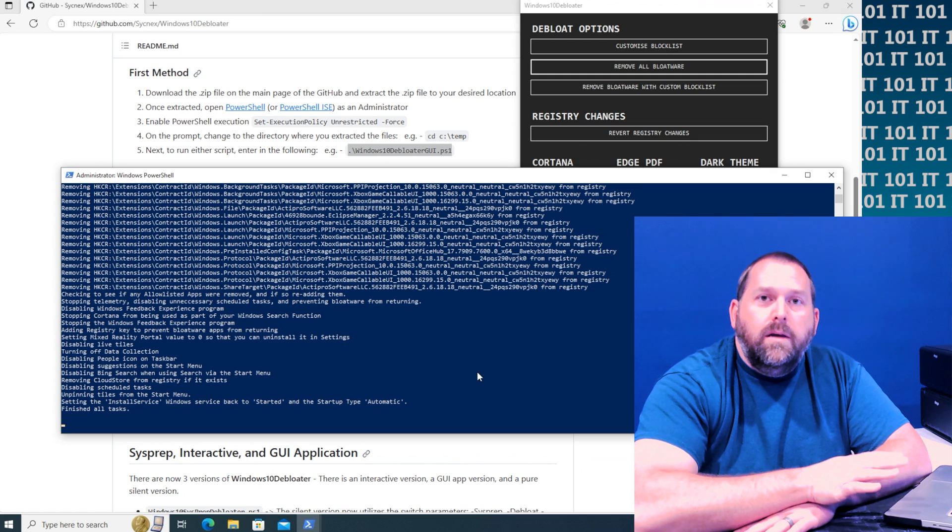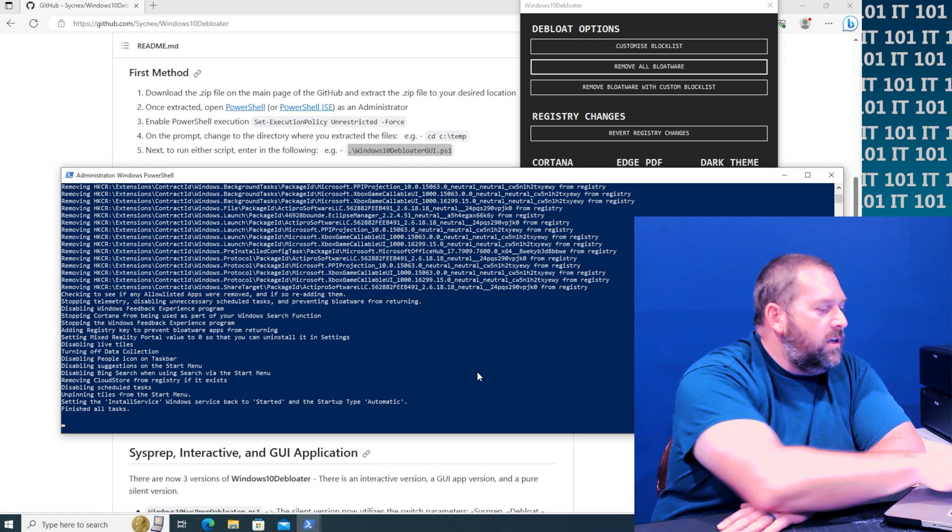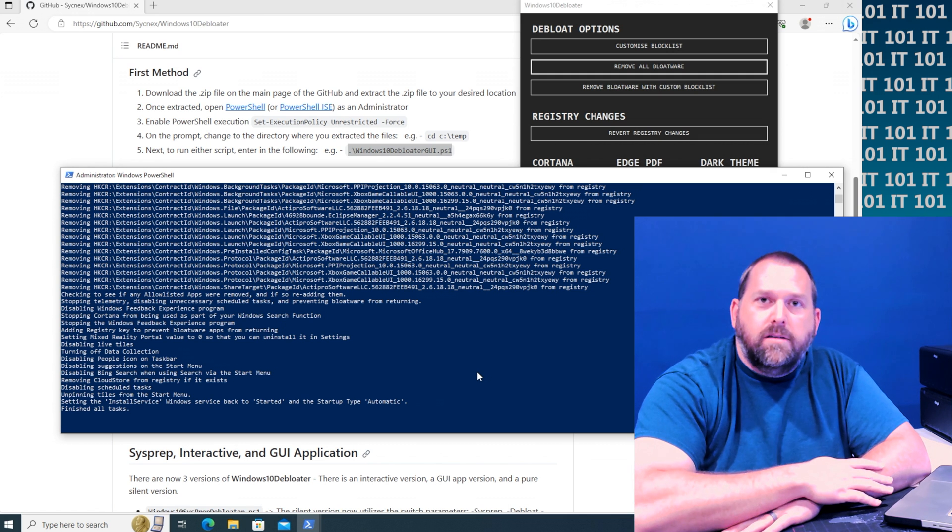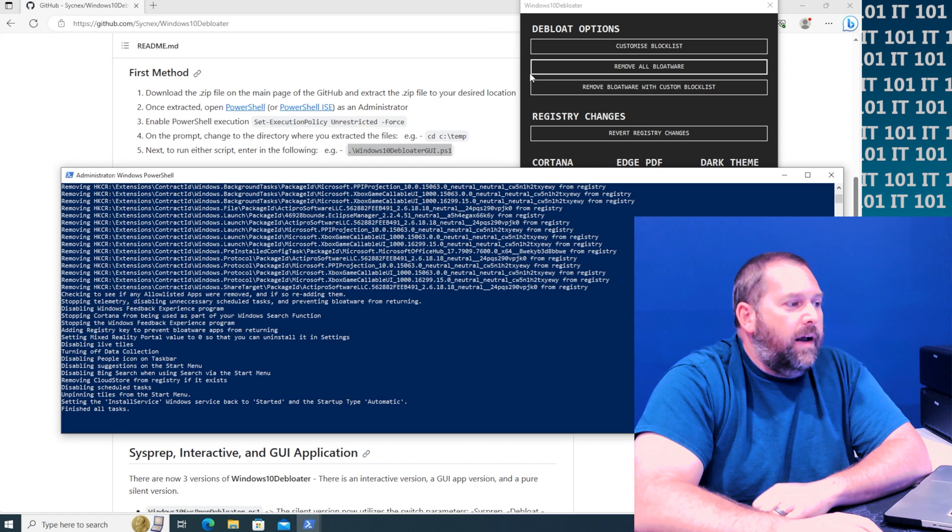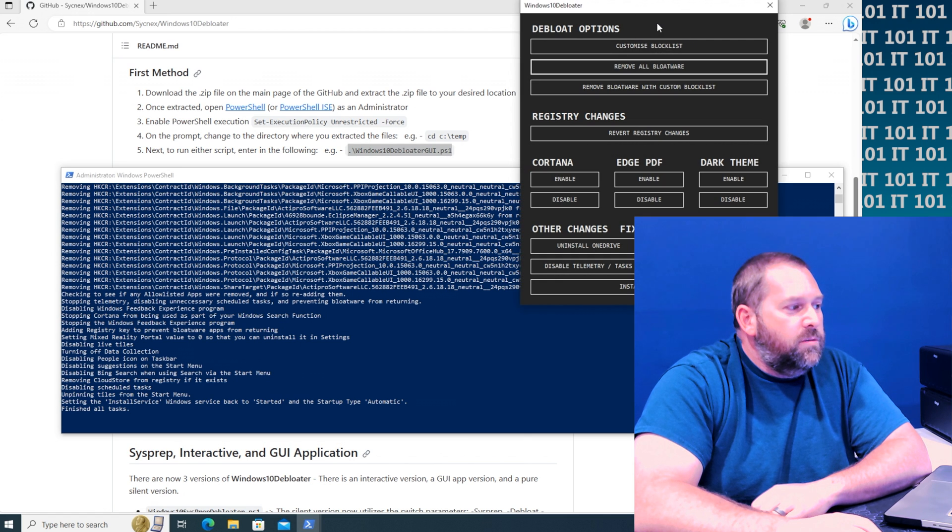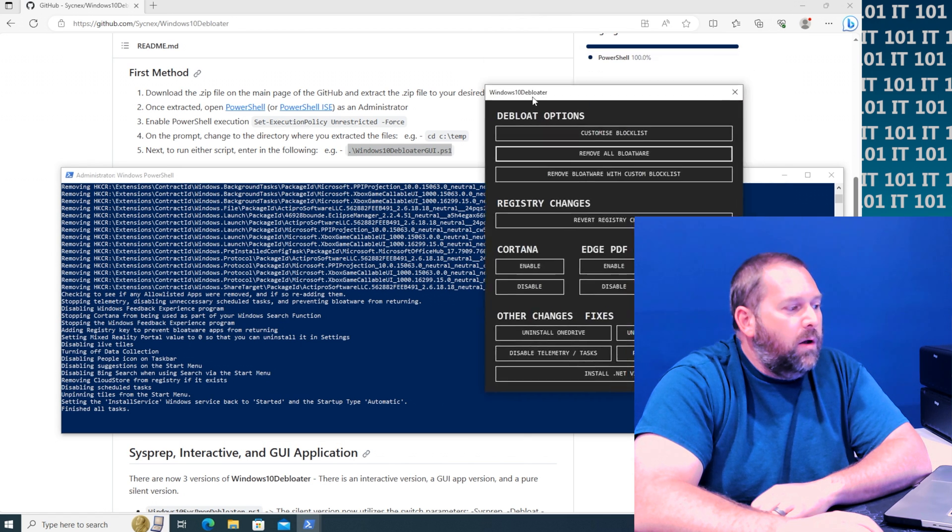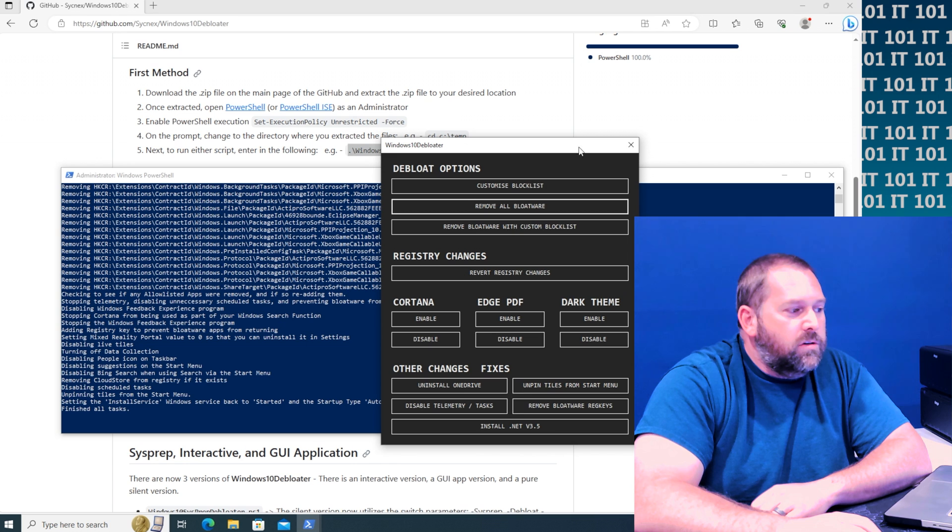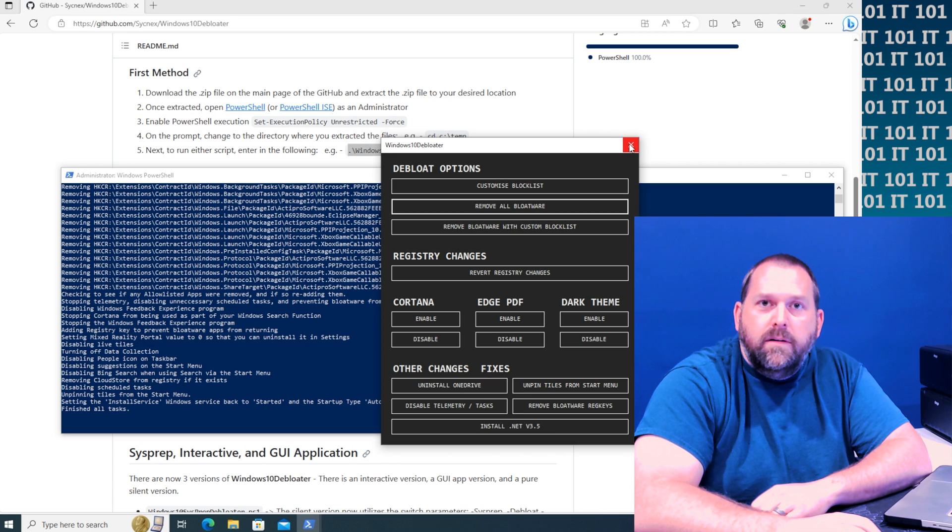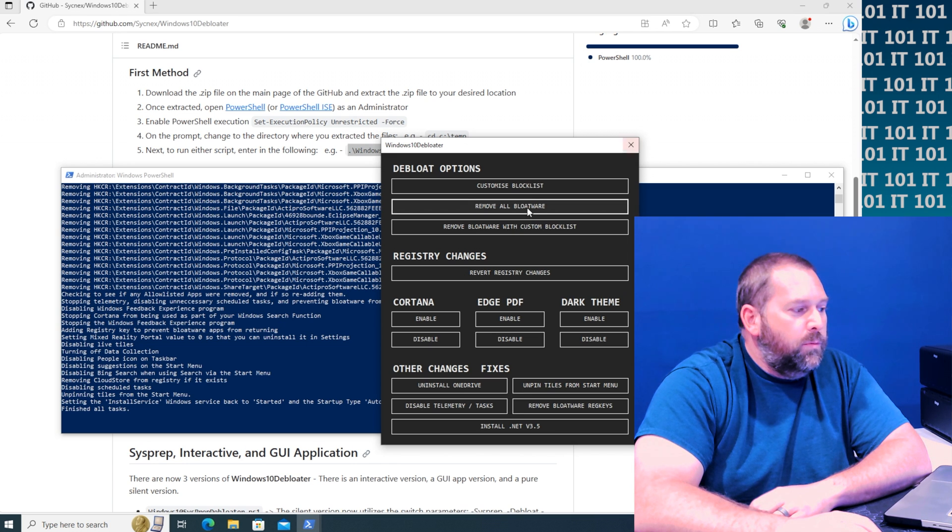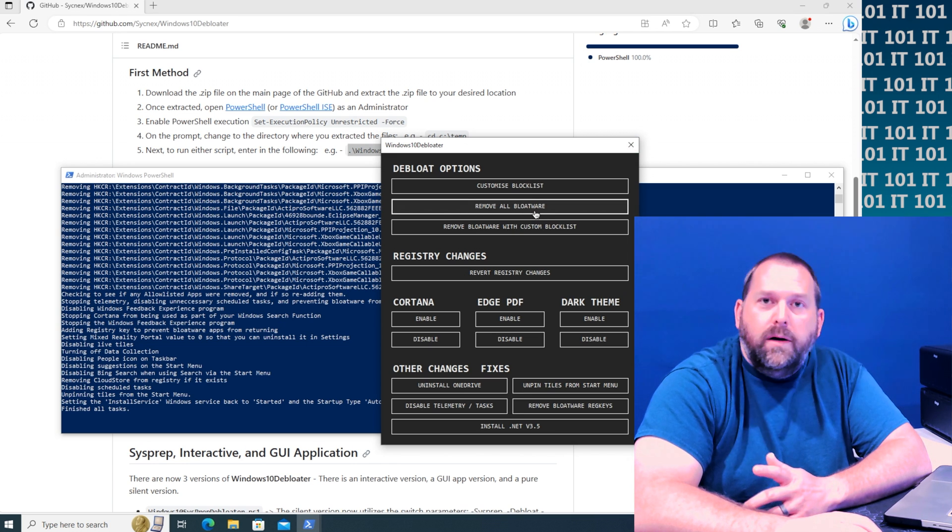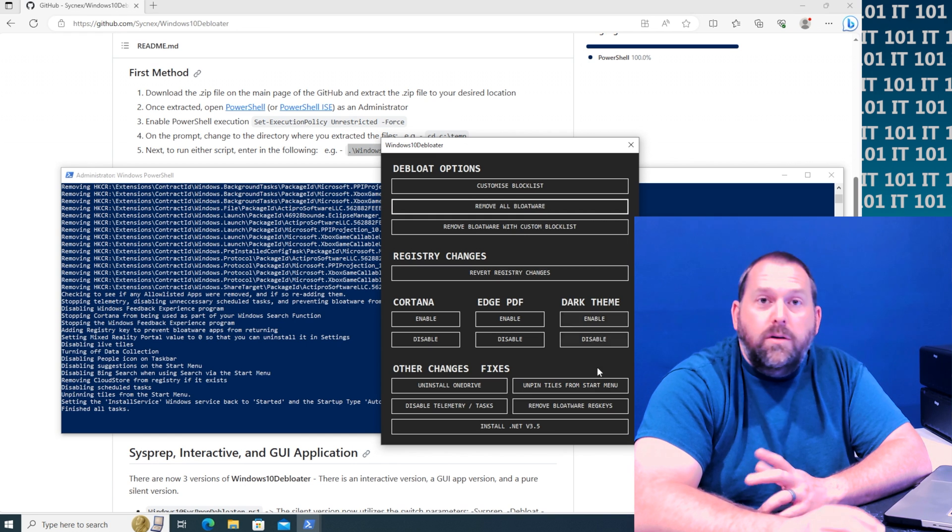Okay, so as you can see it has finished all the tasks that we've sent it. So now all I have to do is back here on the Windows 10 debloater GUI, I can just close out of it because we're finished with it. You've already removed all the bloatware.